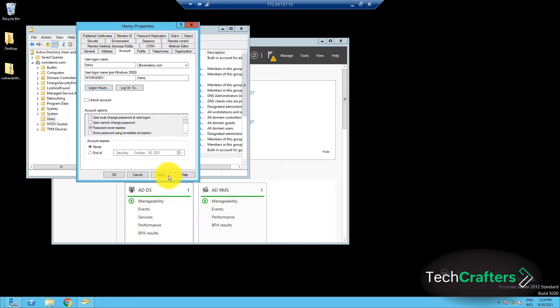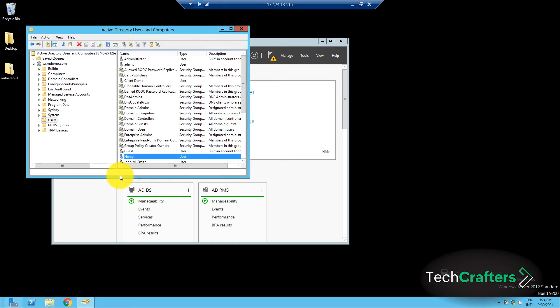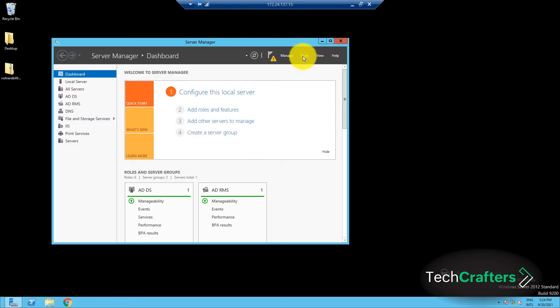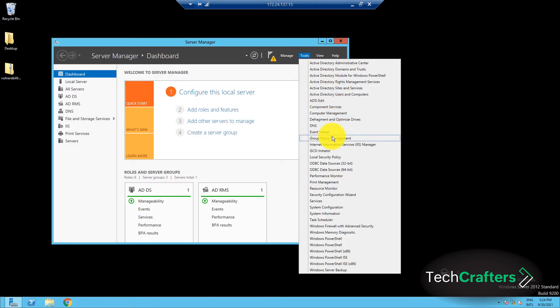the next step is to configure the group policy to disconnect users after their logon hours have expired. Going back to the Server Manager, click on Tools, and select Group Policy Management.